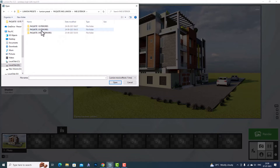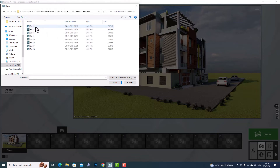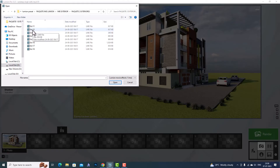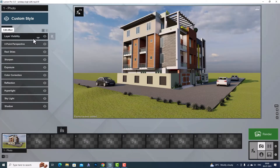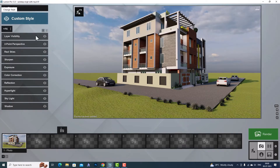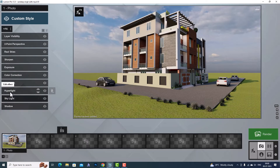I'm going to my exterior settings folder and you can load any of these. Suppose I want to load 'Exterior 12' — I'm going to select this file, 'exterior12.lme', and open it. You can see the settings loaded: layer visibility, two-point perspective, real skies — these are the settings saved from the older project. This is known as an LME file preset.